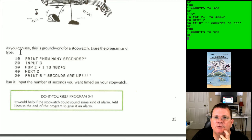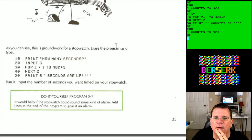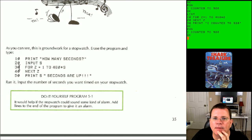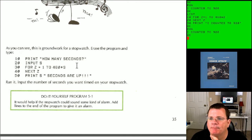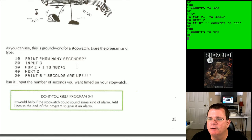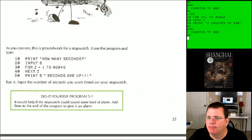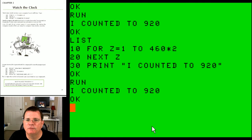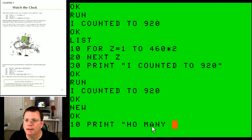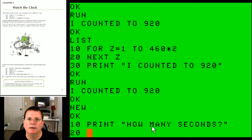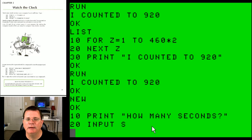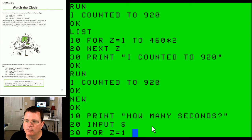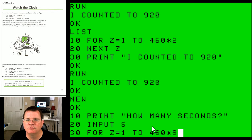This is the groundwork for a stopwatch. Erase the program and type: 'How many seconds?' with INPUT S. Since 460 is the count for one second — your computer takes one second to count to 460 — the next step is FOR Z=1 TO 460*S, where S is the number of seconds you input. Then NEXT Z and PRINT the result.